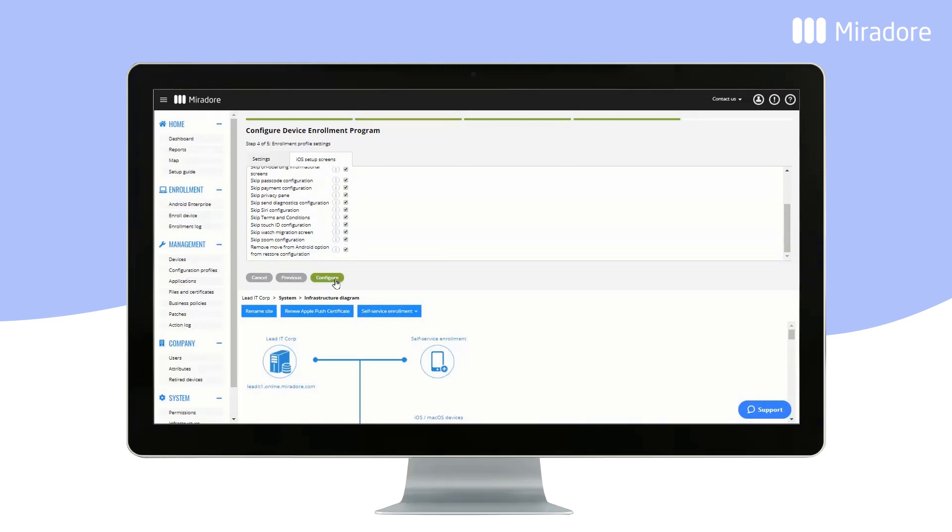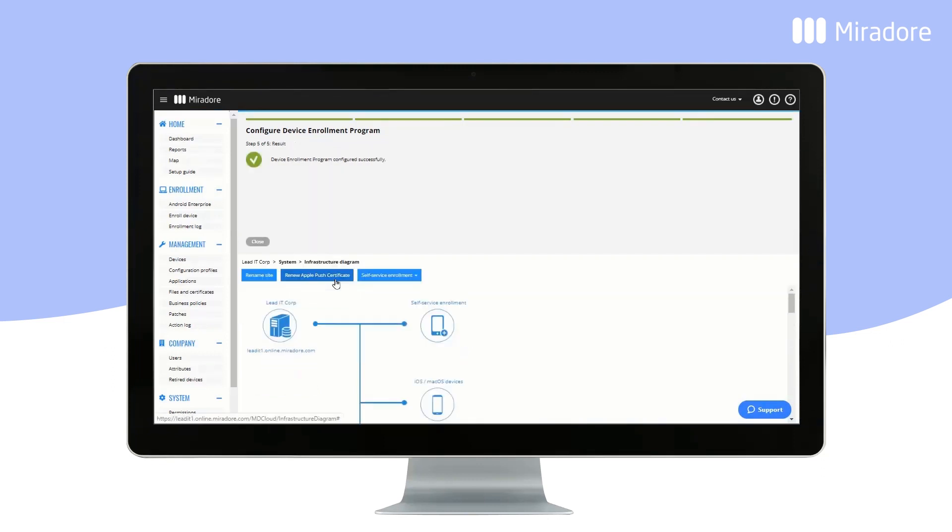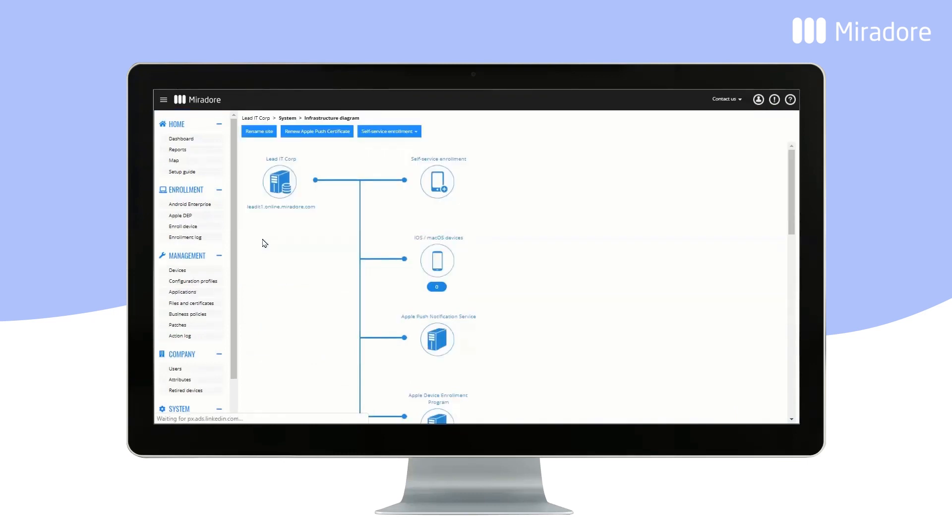Click on Configure, and Close. Now you'll notice a new button in the user interface. By clicking on it, you can see all the devices connected to your Device Enrollment Program account.